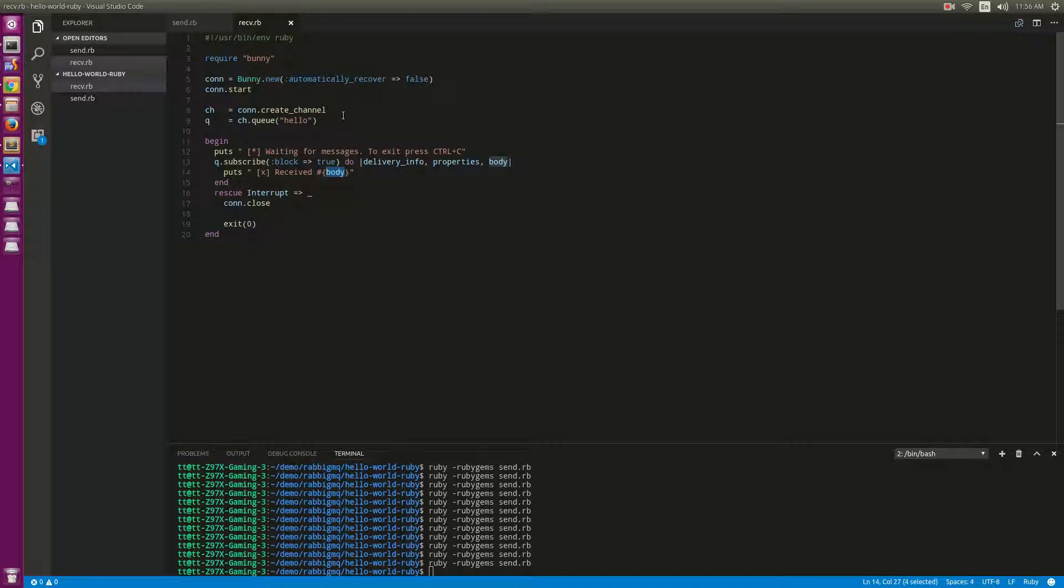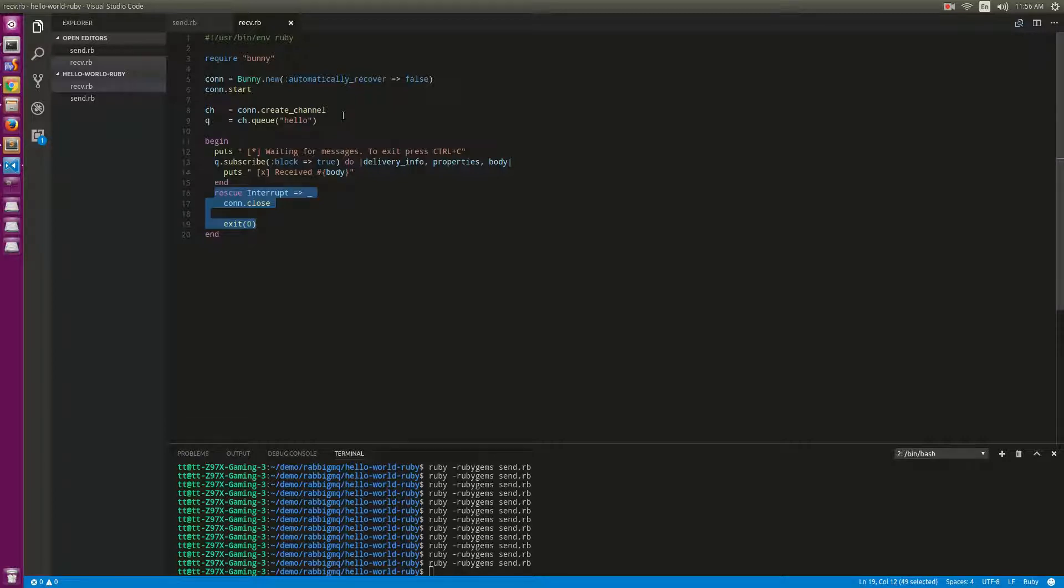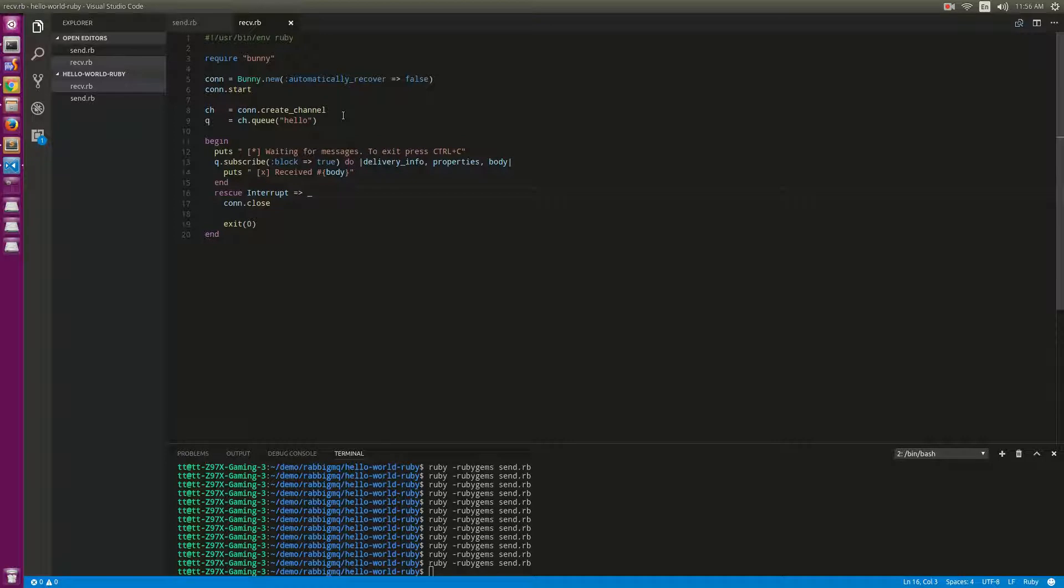When we press the interrupt key, it will close the connection and exit the program.